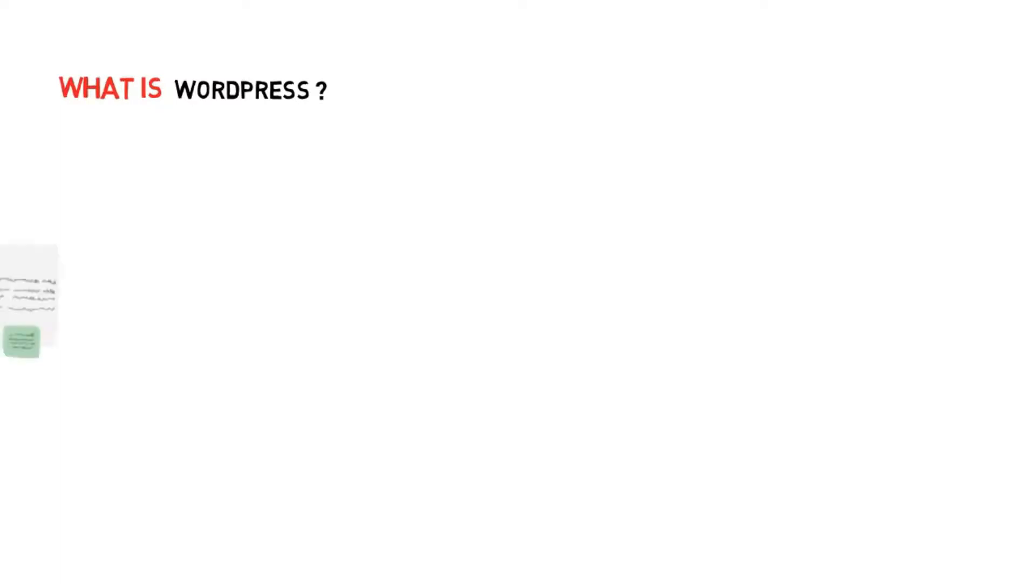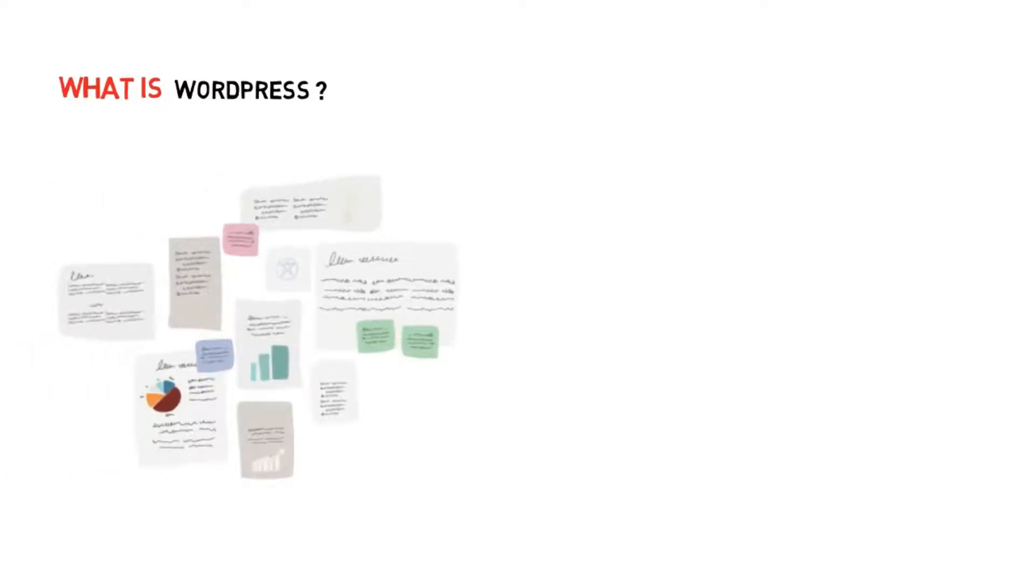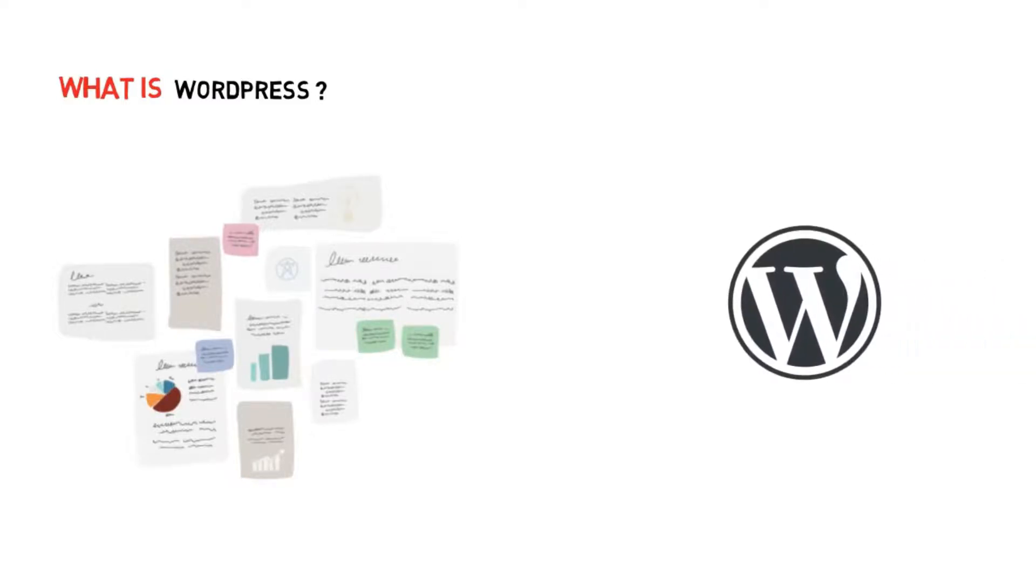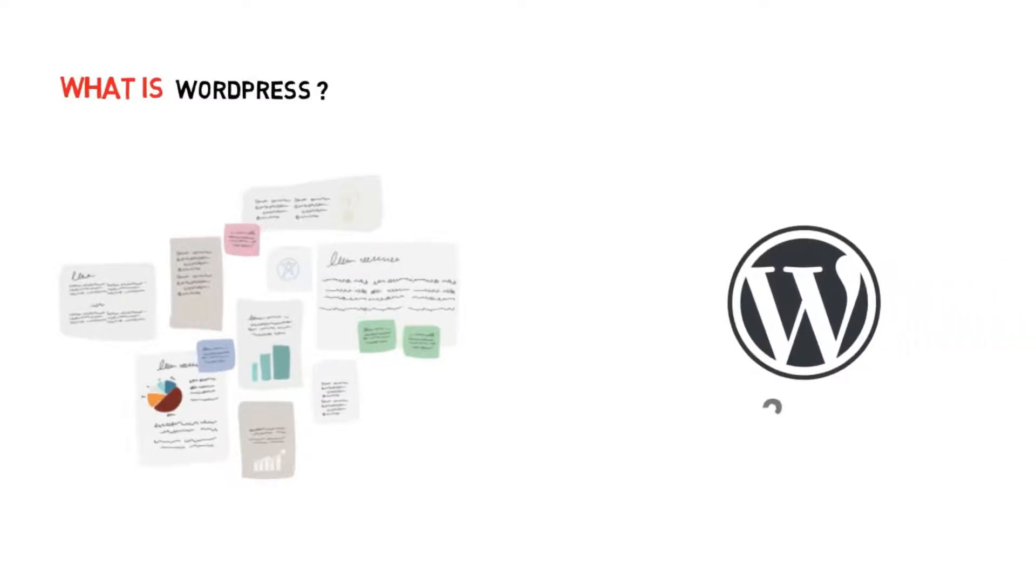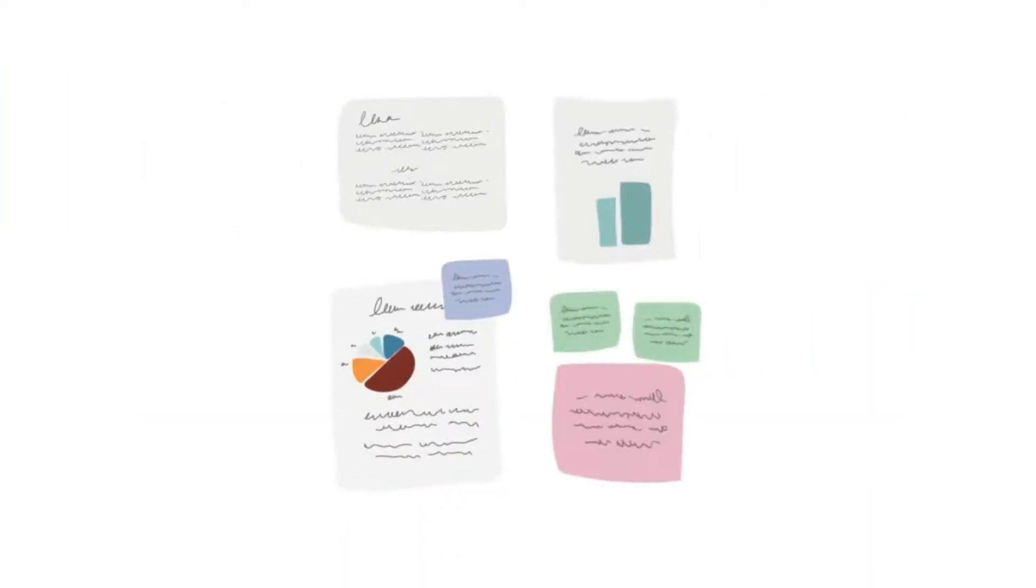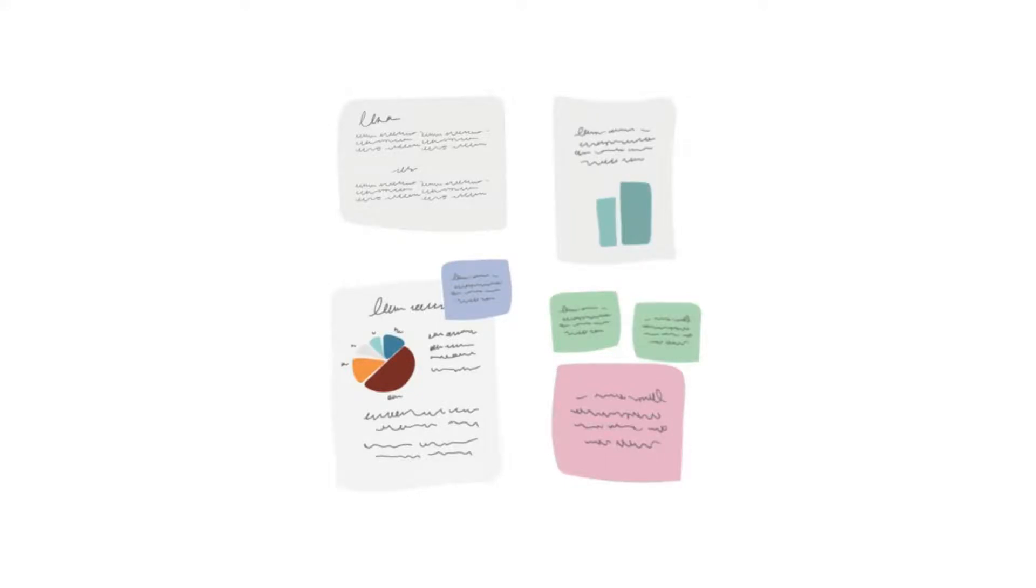So first let's understand what is WordPress. At its core, WordPress is the simplest most popular way to create your own website or blog. In fact, WordPress powers over 33% of the websites on the internet. Yes, more than one in four websites that you visit are likely powered by WordPress.